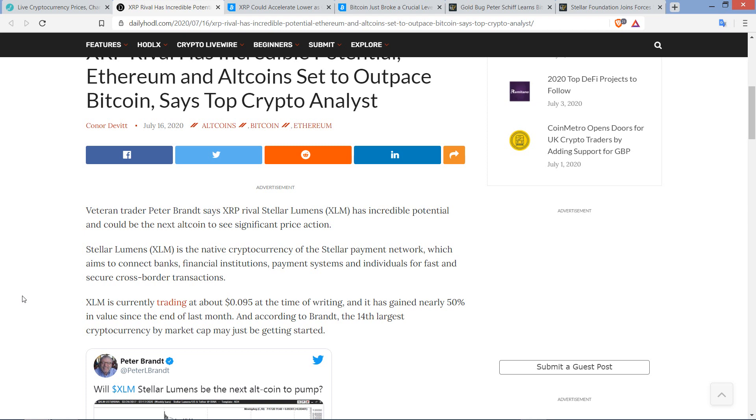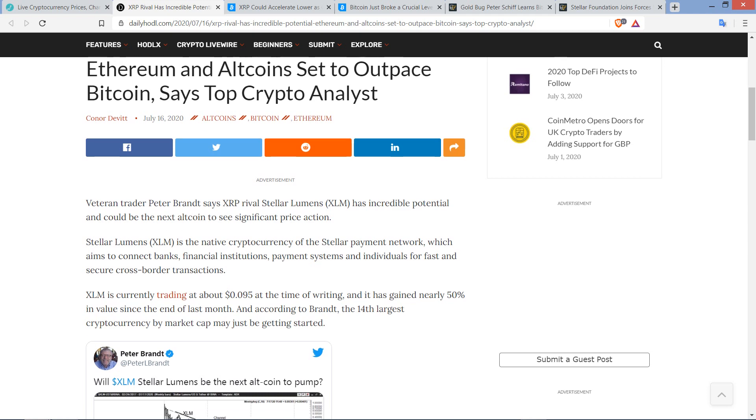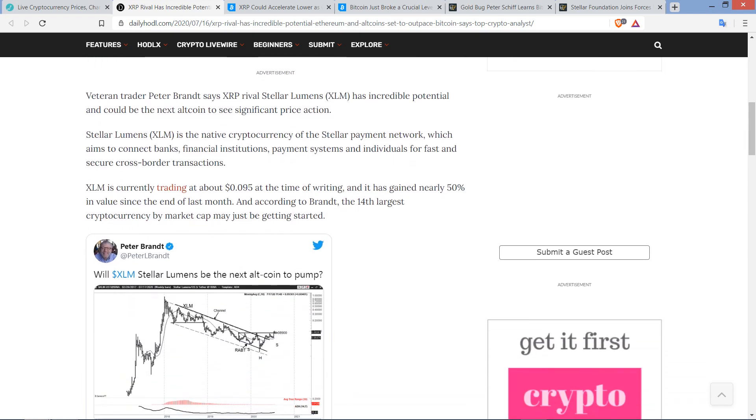And so maybe that's part of it. But as far as the way XRP is being positioned, I don't see Stellar Lumens being positioned in the same way. I just don't. So this concept of it actually being some sort of notable rival or rival at all, I question that, unless I'm actually missing something. Stellar Lumens is the native cryptocurrency of the Stellar Payment Network, which aims to connect banks, financial institutions, payment systems, and individuals for fast and secure cross-border transactions.